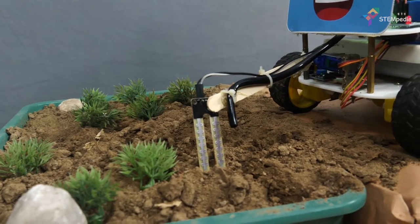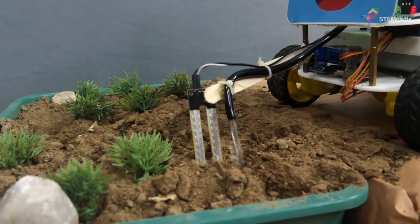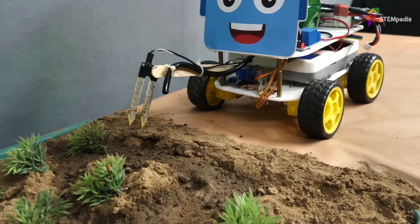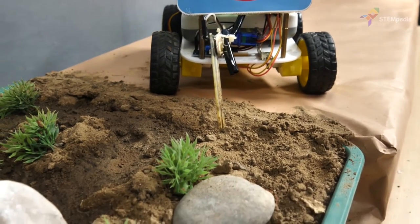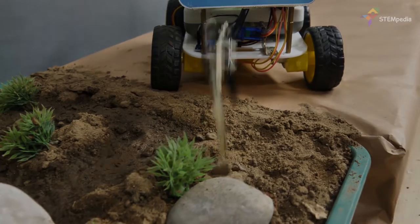Click on the card above or the link in the description box for finding out how to make the 4WD robot. Let's begin.